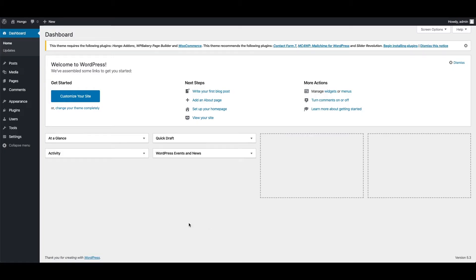Hello friends, welcome to Hongo video tutorials. In this video I will show you how to activate Hongo theme license.